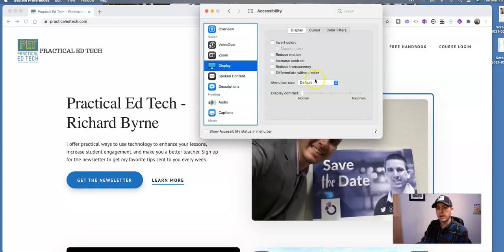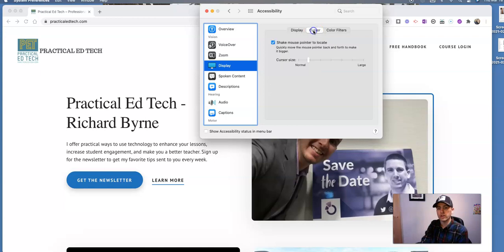And in our display, we can change the cursor and we can change the size. You'll see as I do that, my cursor is increasing to its largest size right there.